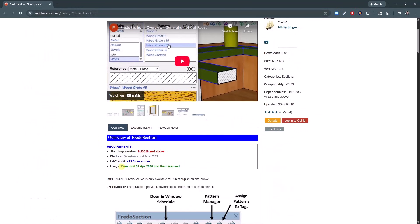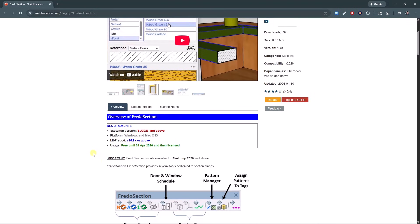Currently, this is listed as being free until the 1st of April 2026, and then it looks like it's going to go to paid. But Fredo's always been pretty reasonable about the price of his extensions. This is definitely something that's at least worth going and checking out while it's in the free version. But this does a number of different things, so let's hop over into SketchUp and take a look at the way that it works.